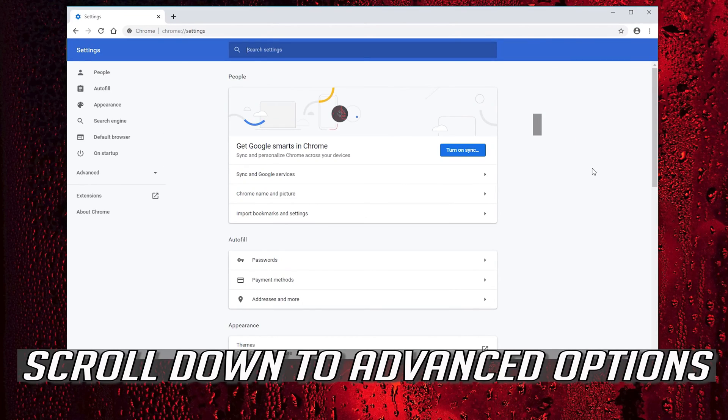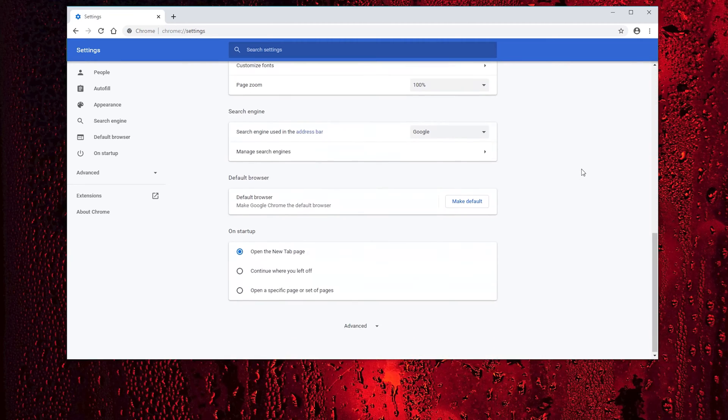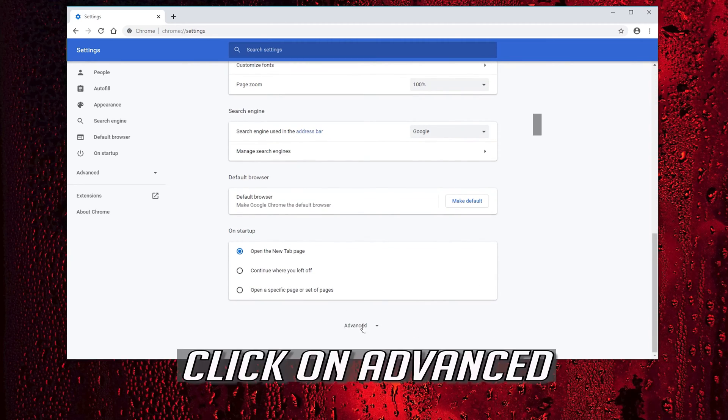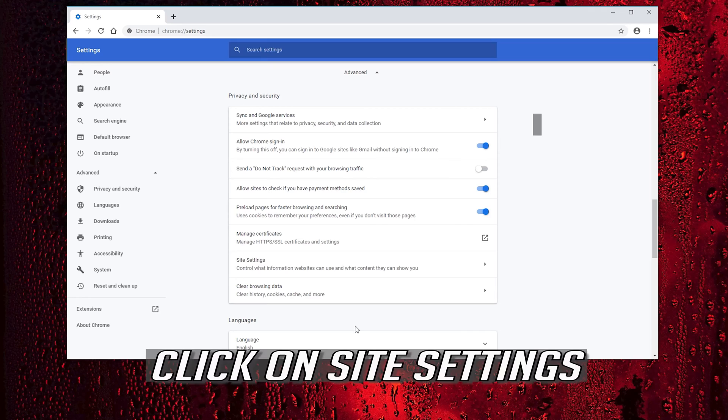Scroll down to advanced options. Click on advanced, then click on site settings.